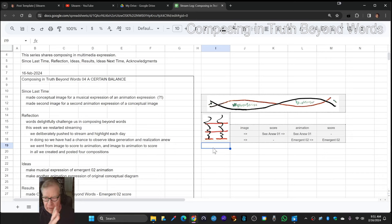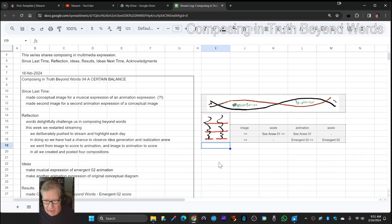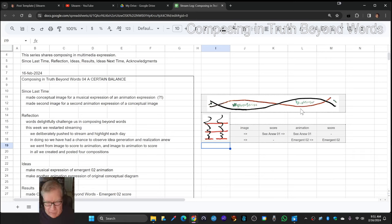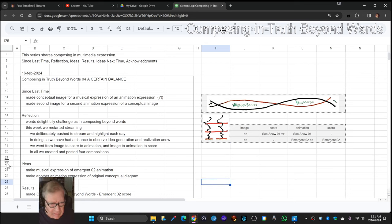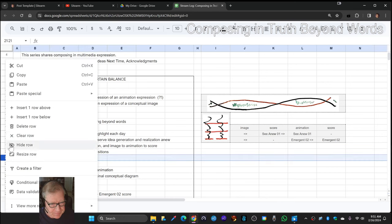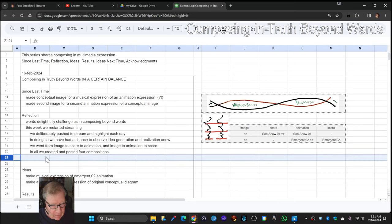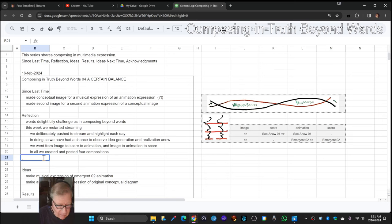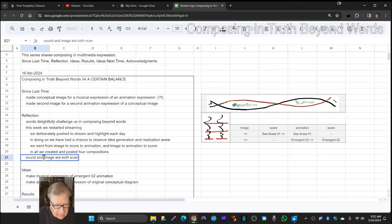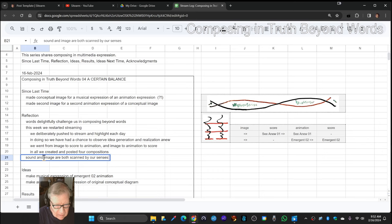The trick with sound is that you have to take a certain amount of seconds to hear how the sound varies. With images we think we can see it right away, but the truth is we also scan images, saccade and so on. There's something really fascinating about how sound and image are both scanned by our senses, however on different timescales.